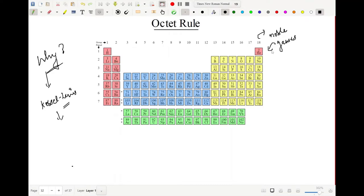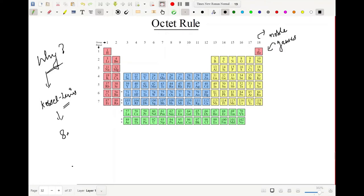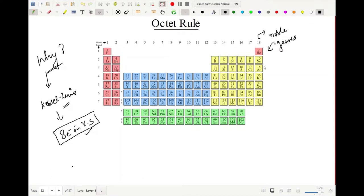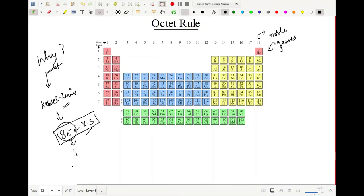Noble gases are called noble because they do not react or form compounds with other elements. All other elements in the periodic table do react. So why are noble gases not reacting? What do noble gases have that other elements do not? This theory says that eight electrons in the outermost shell is what every element craves. Noble gases already have this, so they don't need to react.